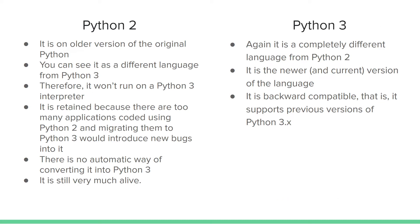Now, there is more than one kind of Python. We have Python 2 and Python 3. Python 2 is an older version of the original Python and is very much alive, although there are no more releases or upgrades for Python 2.